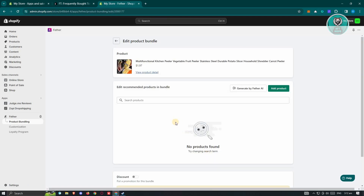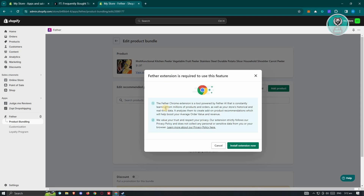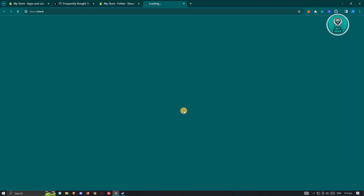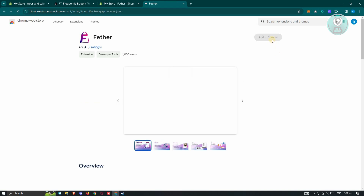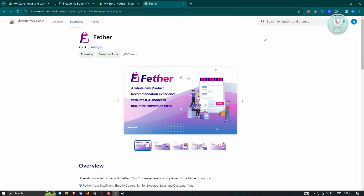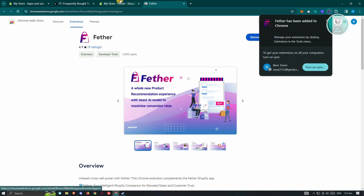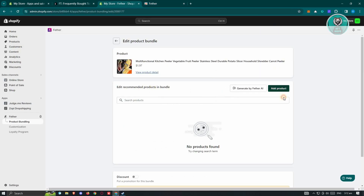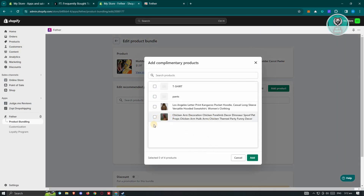From here, click on Add Product. It's going to ask us to add a Feather extension, so let's click on Install Extension. Then click Add to Chrome and Add Extension. Once you've done that, go back, click on Add Product again, choose the product you want — maybe this product here — and click Add.